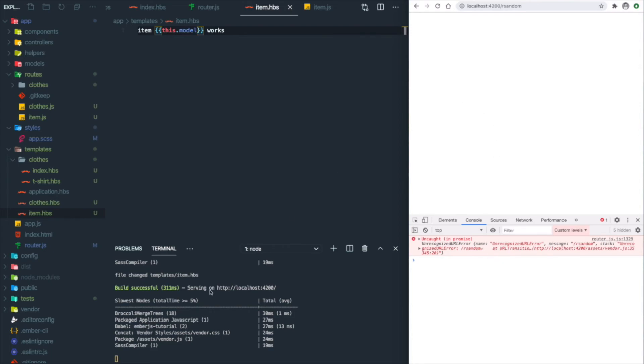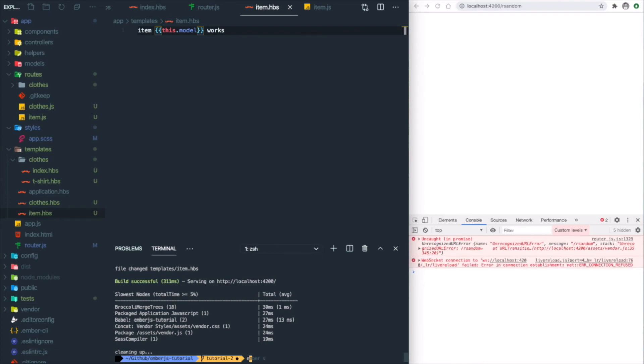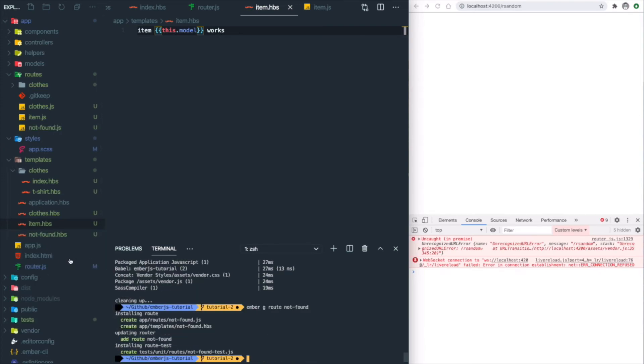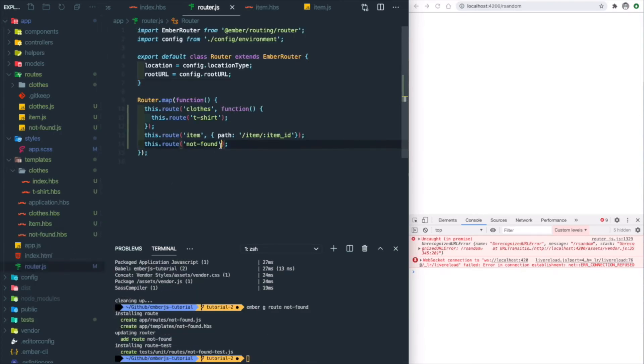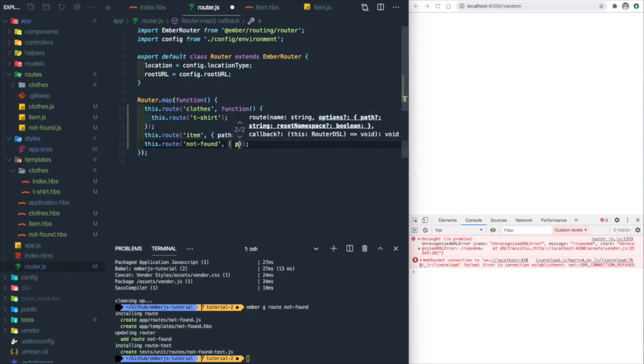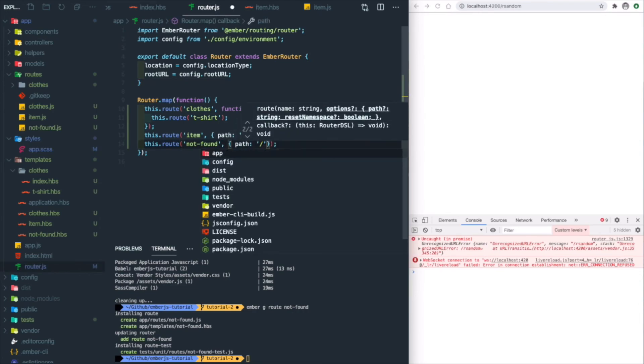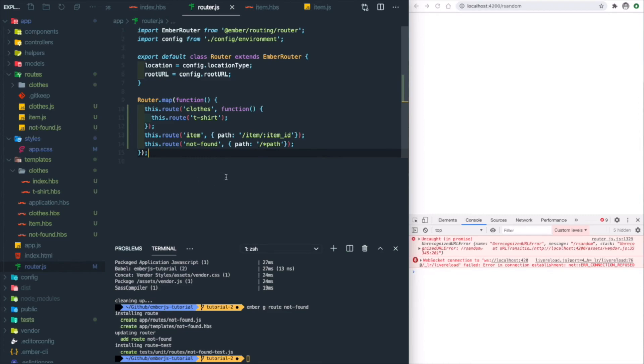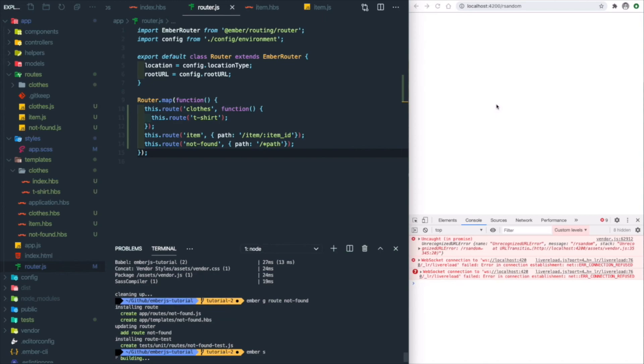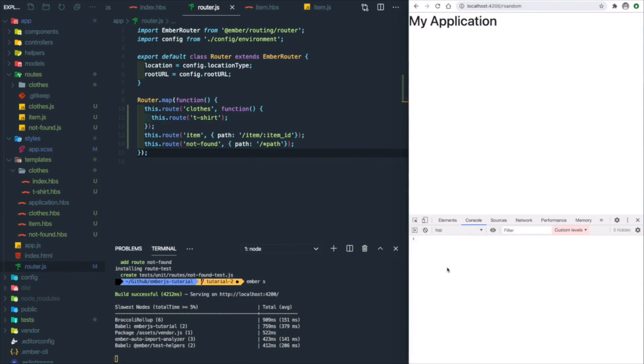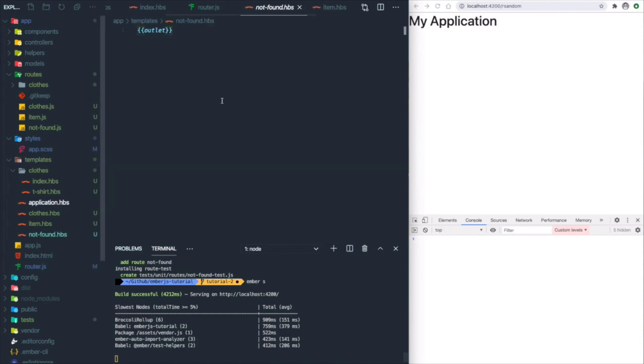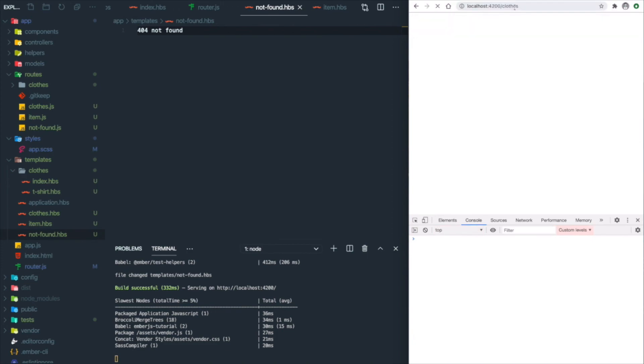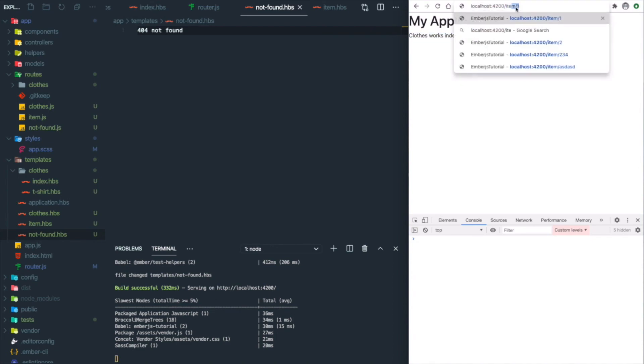What we want to do is create a new route: 'ember g route not-found'. Then we overwrite the not-found route path to '/*path' and save it. Let's start our server and refresh our page. You'll see the error goes away. Let's add some messaging: '404 not found'. You'll see '404 not found'. If I change to some other random page, it's not found. But if we go back to clothes, it's working, and the item page is also working.